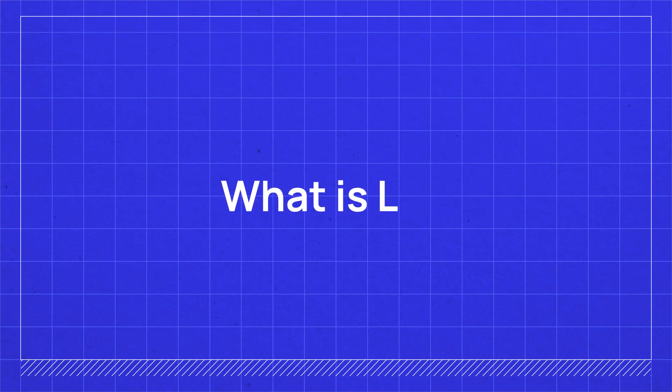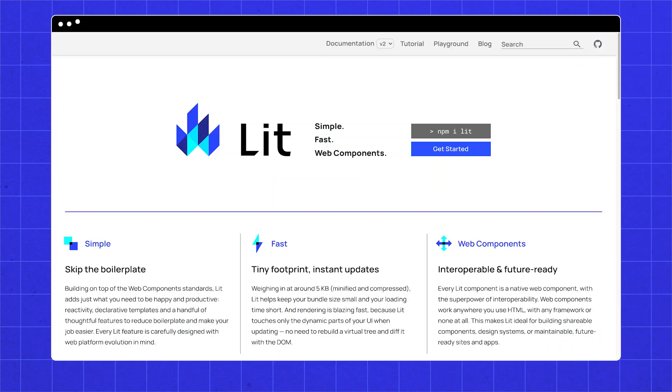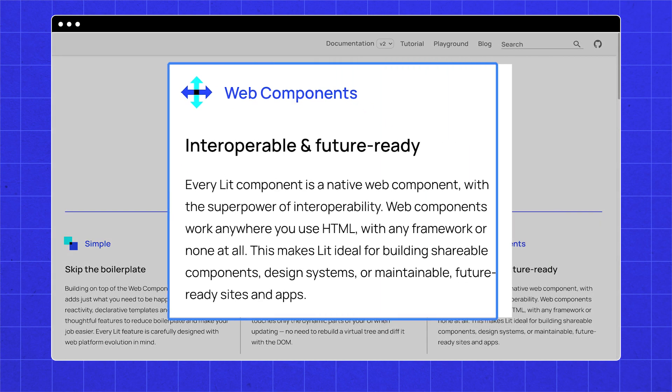What is Lit? Lit is an absolutely tiny library that removes the boilerplate of defining a web component. This is done by extending LitElement, a class that provides reactivity and familiar lifecycle methods, and it's a very light abstraction. LitElement extends the browser's own HTML element. Every Lit component is a native web component with the superpower of interoperability. Web components work anywhere you use HTML, with any framework, or none at all. This makes Lit ideal for building shareable components, design systems, or maintainable future-ready sites and applications.